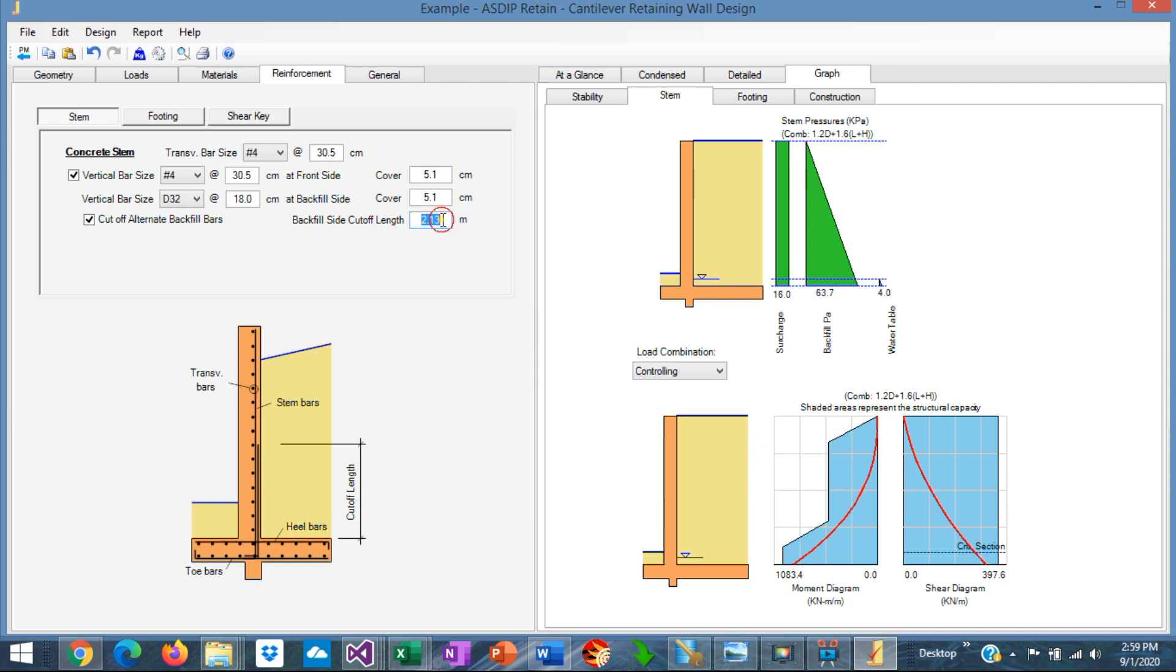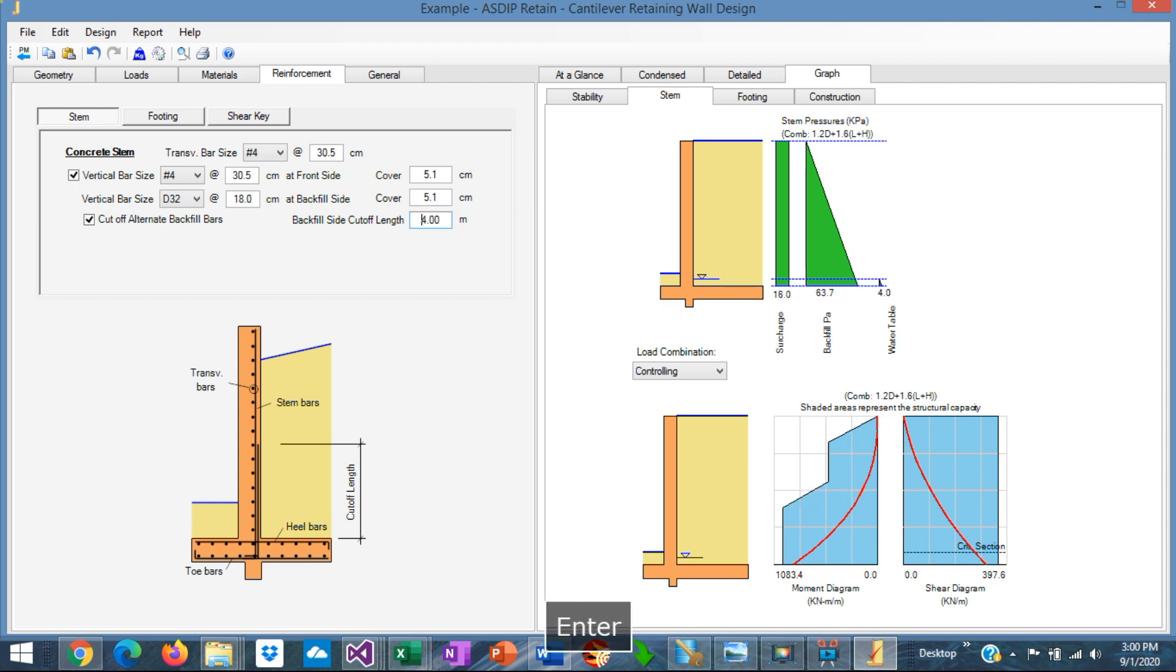But if we cut off alternate rebars a certain dimension, we can optimize the design as well. Instead of two meters, maybe we need to increase it probably to three meters. Or even probably four meters to be conservative.